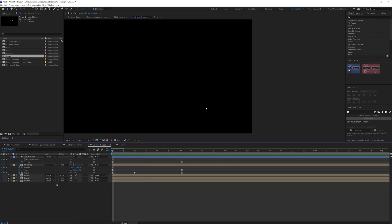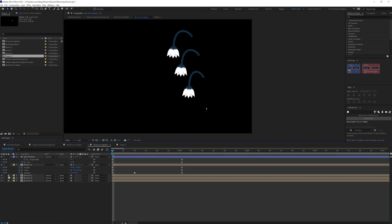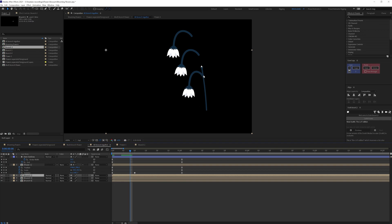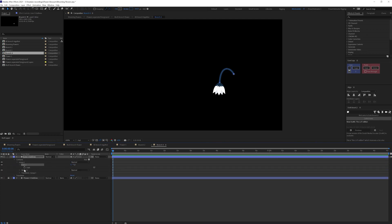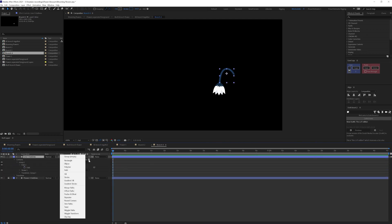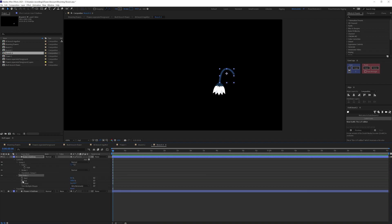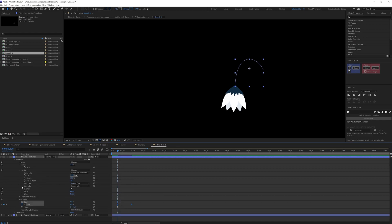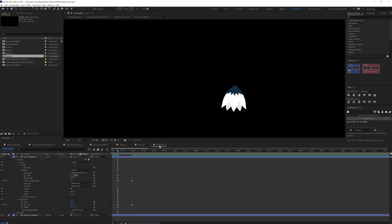We're going to do the same for the other branches. When the path reaches or crosses a certain point it will start growing — first from here, then from here. Let's add a Trim Path and put keyframes on the End value, plus some keyframes on the stroke width as well. Then we'll add this flower composition by duplicating it in the Project panel and adding it here.